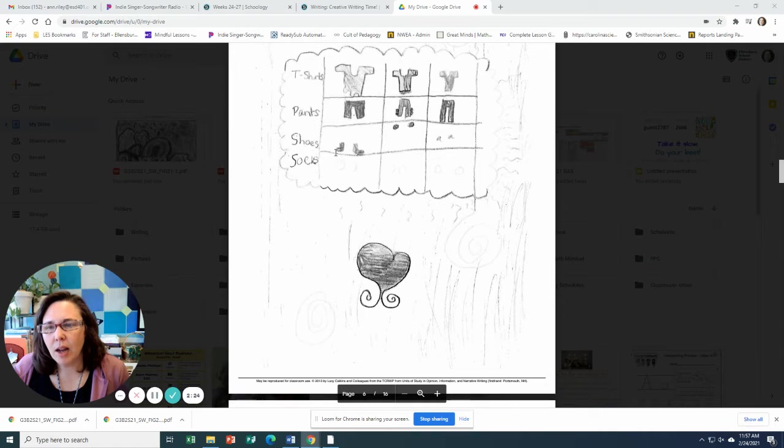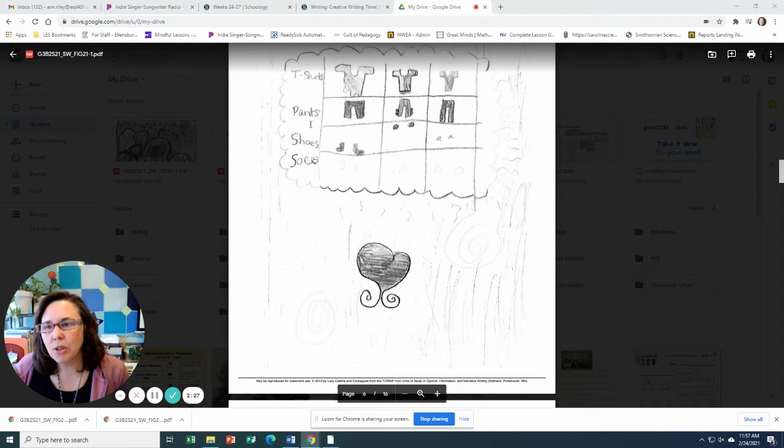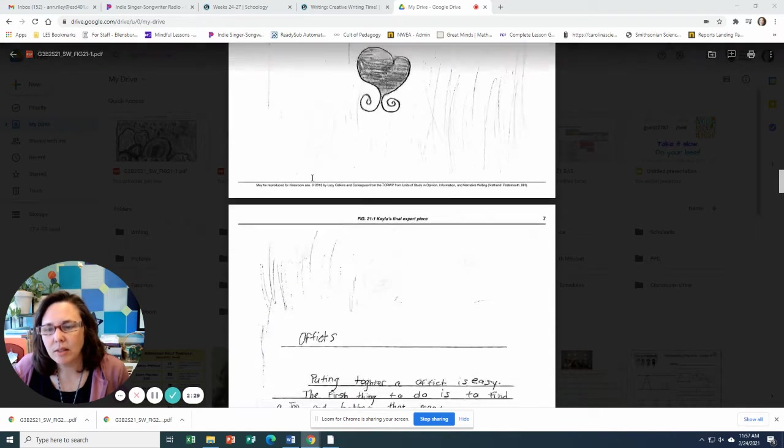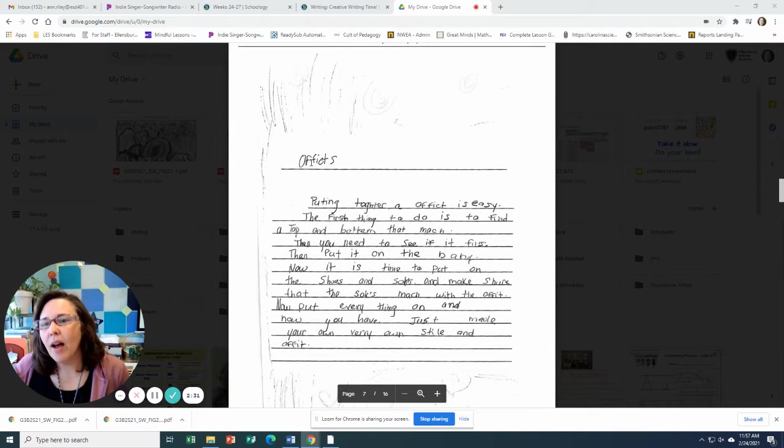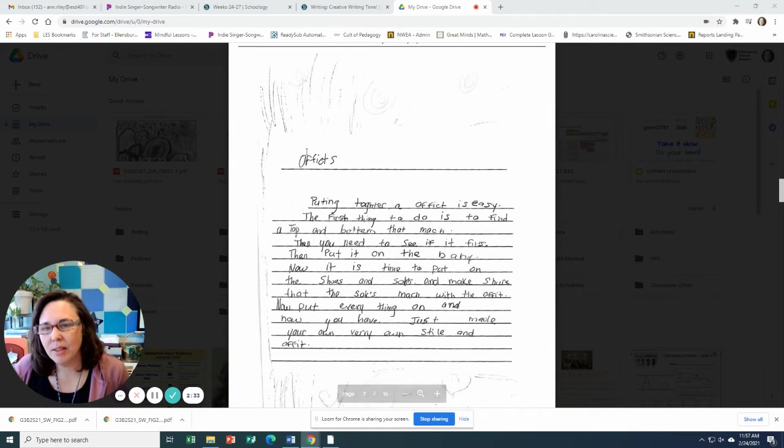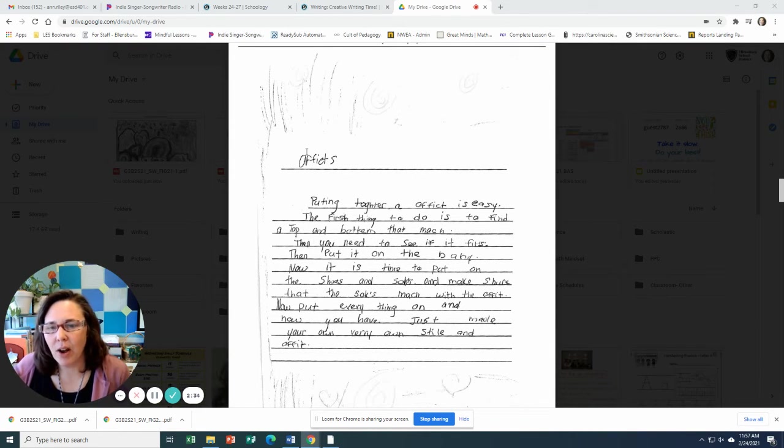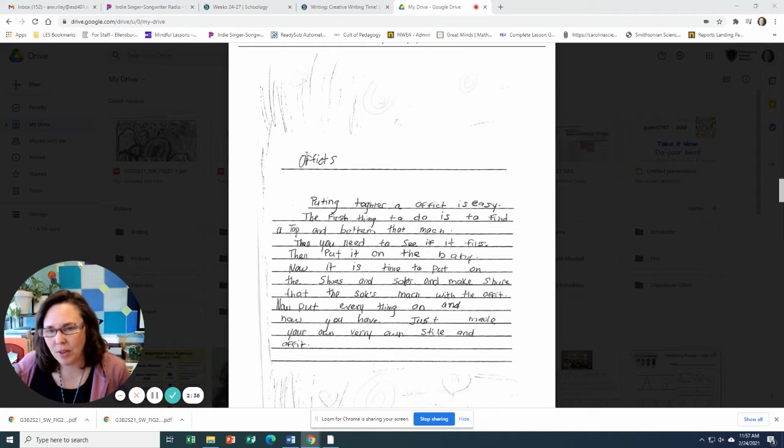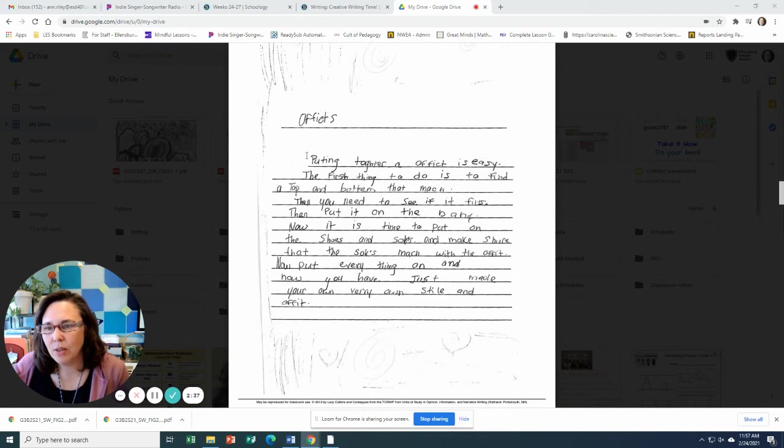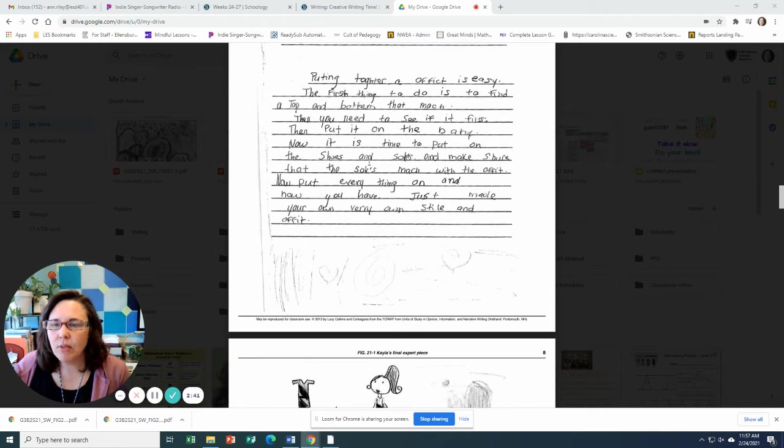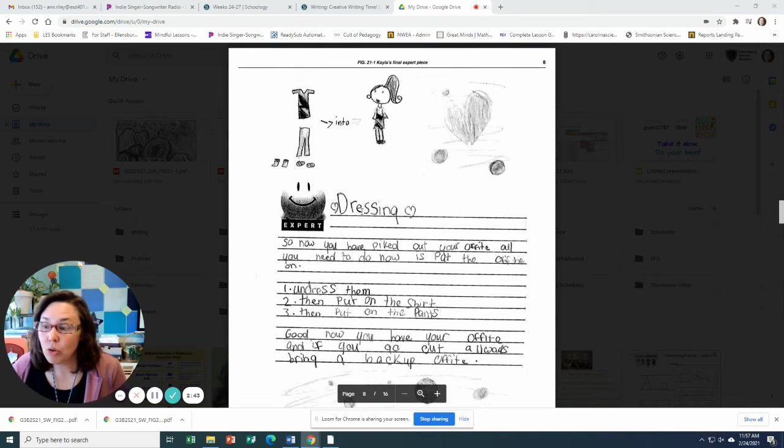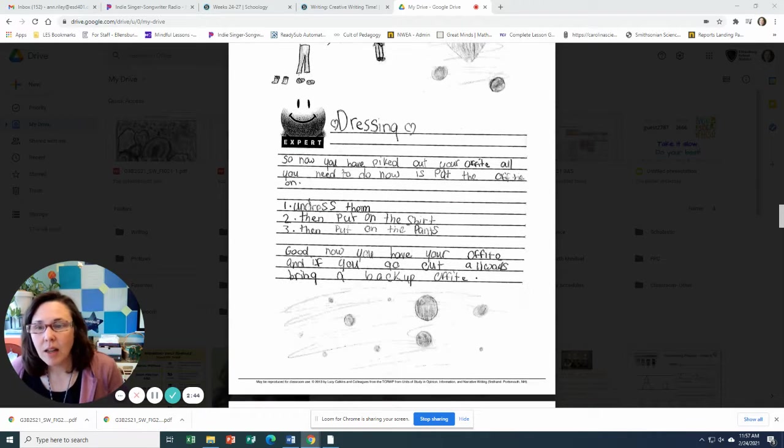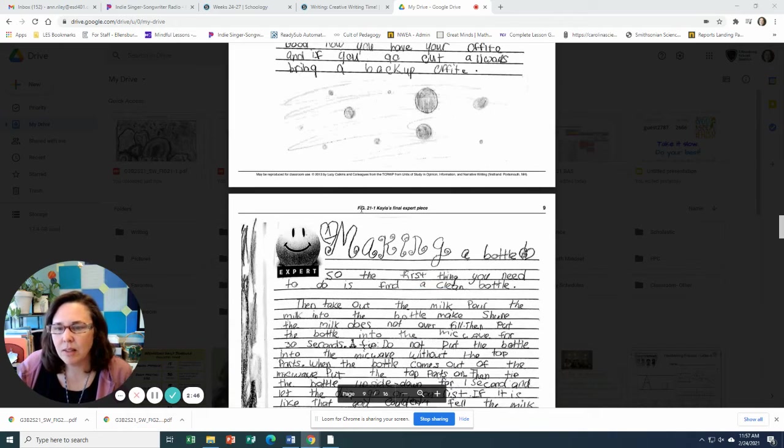And she's included some diagrams here. Options on t-shirts, pants, shoes, socks. Oh, outfits. I bet that's what that is. So putting together outfits is easy. The first thing to do is to find a top, bottom, and a bottom that match. So she's giving some ideas on how to get the kid dressed, how to actually do the dressing.